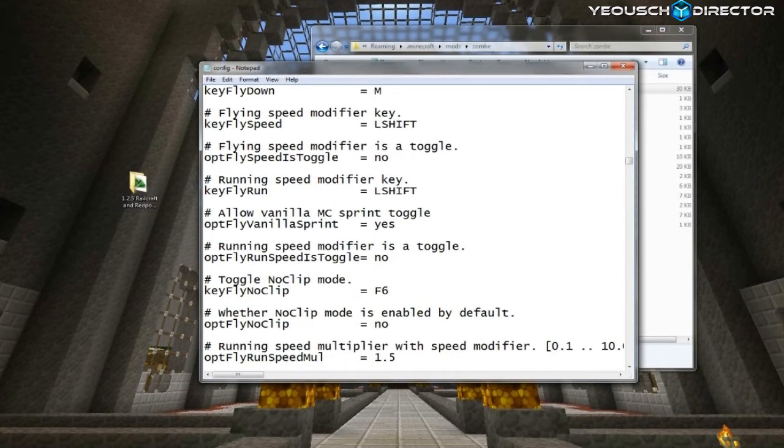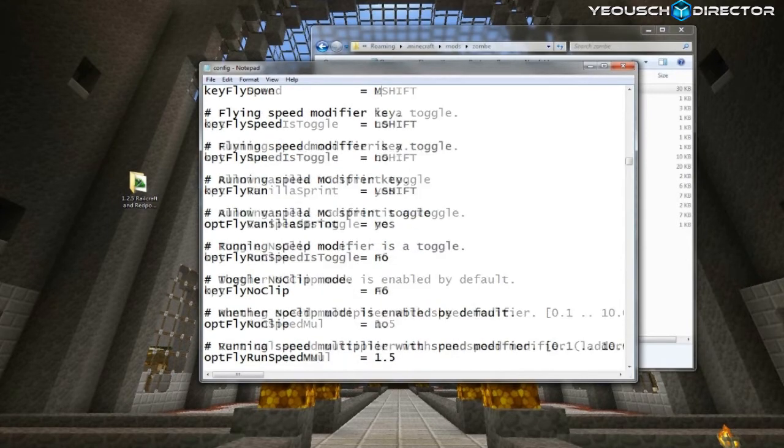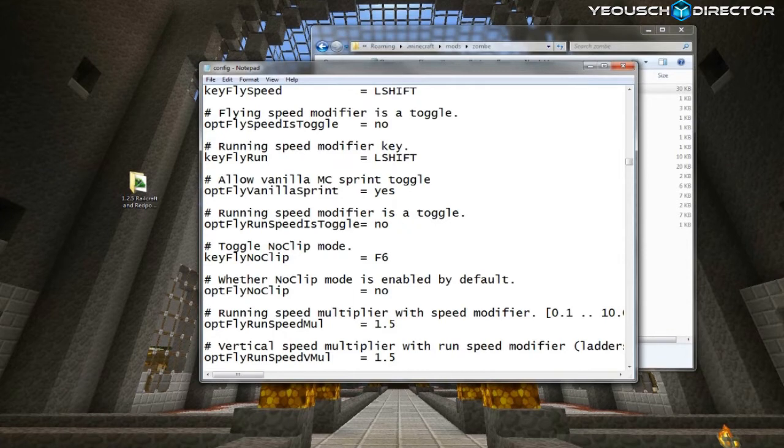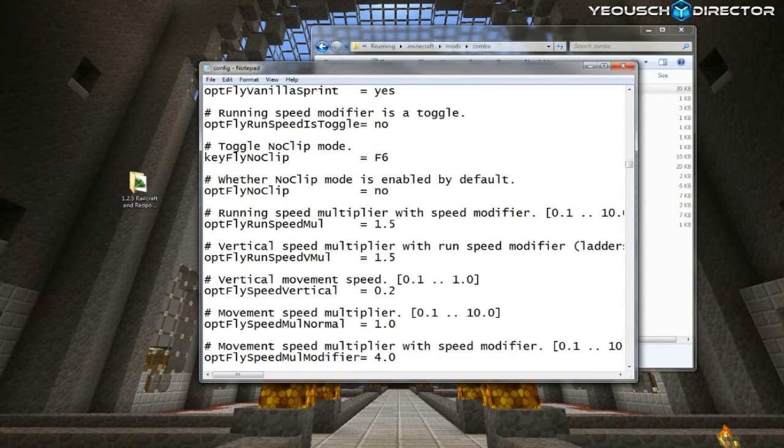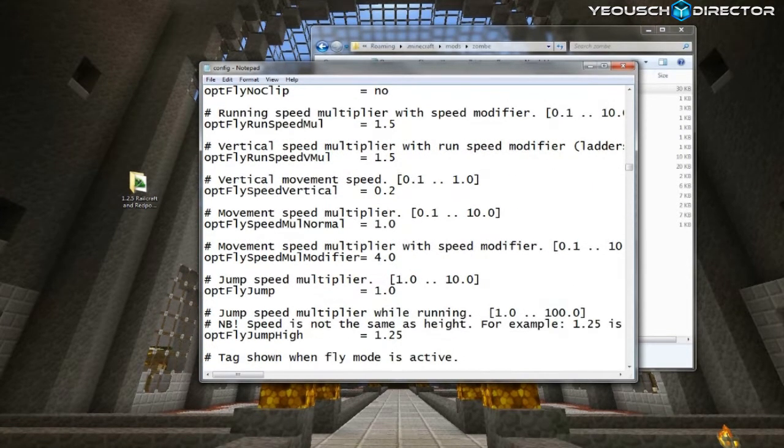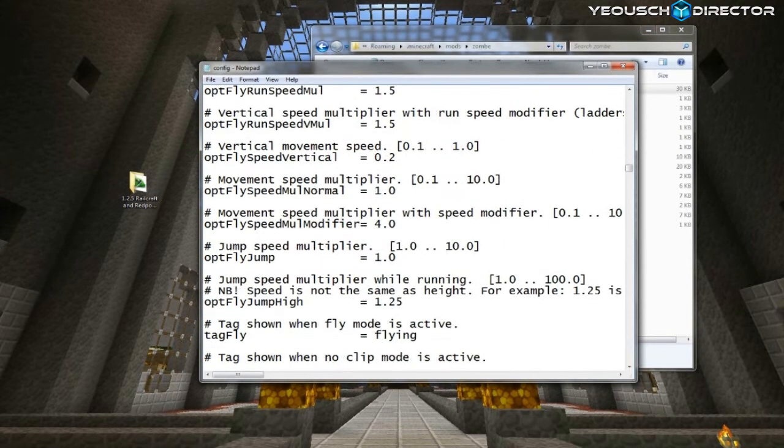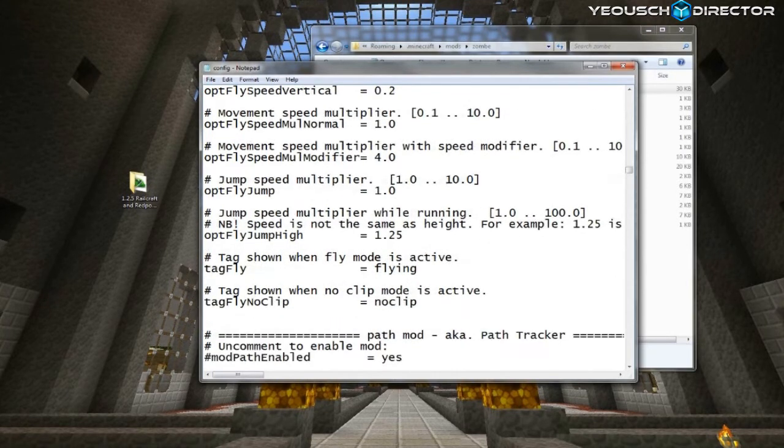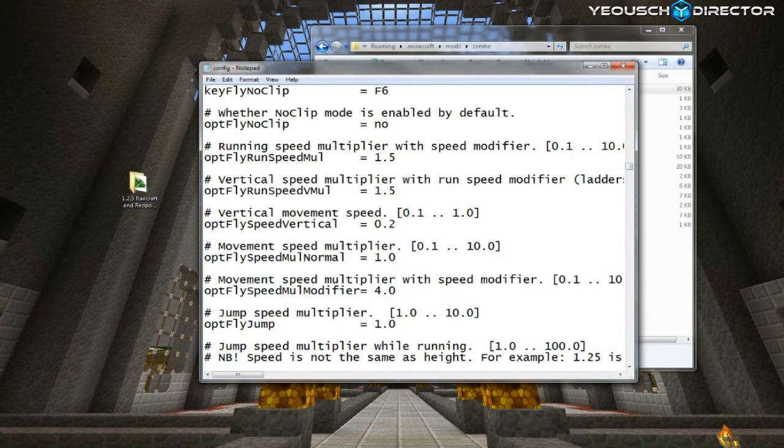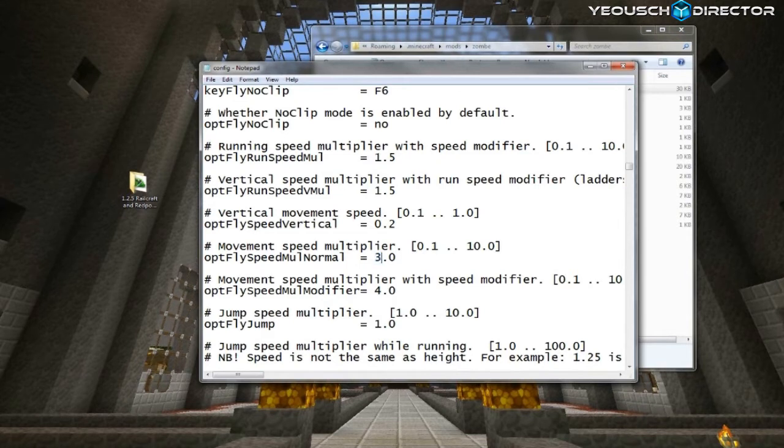And also, too, within here, you can control how fast you go up and how fast you go down. You can mess around with those numbers. I can't remember exactly which ones I use right now, because mine's usually already set up. Movement Speed, like 3. And then your Vertical Speed, 0.4, something like that. You can play around with those speeds and see what you like.